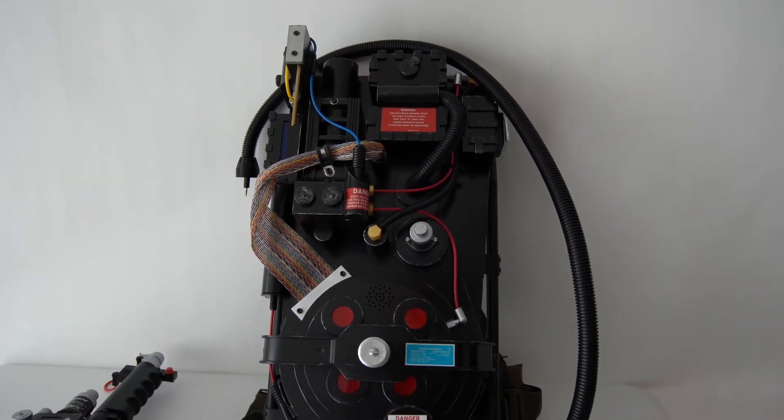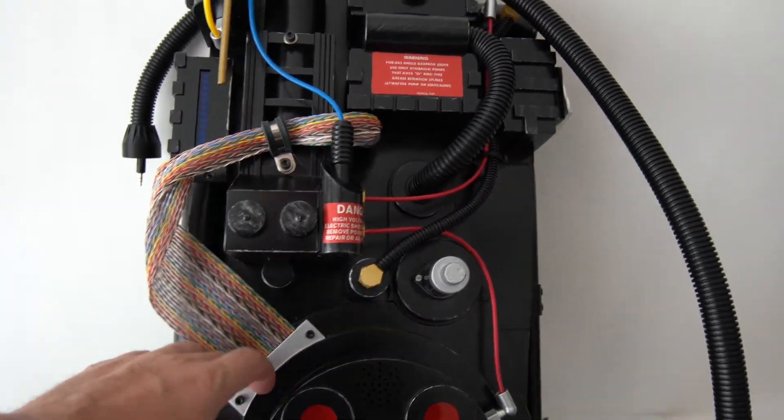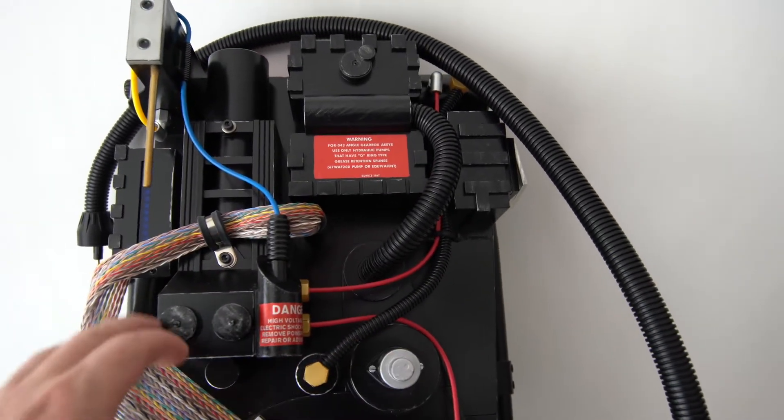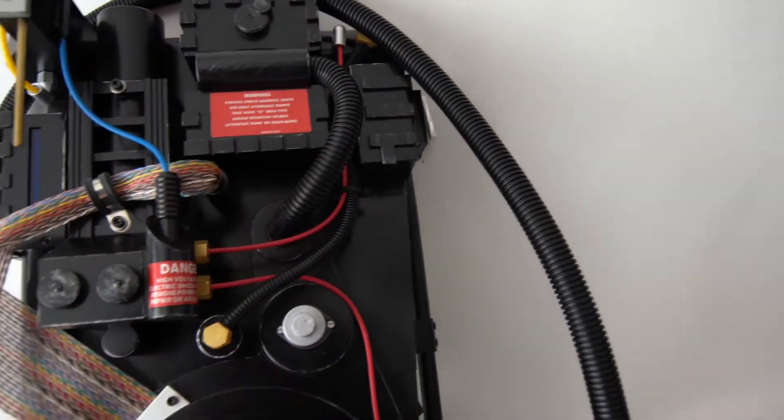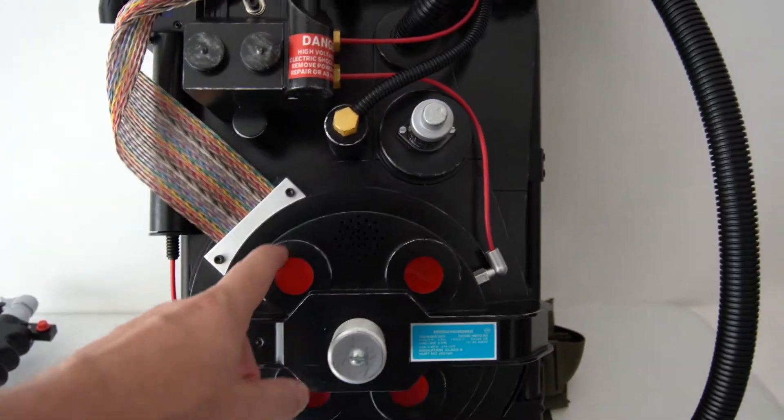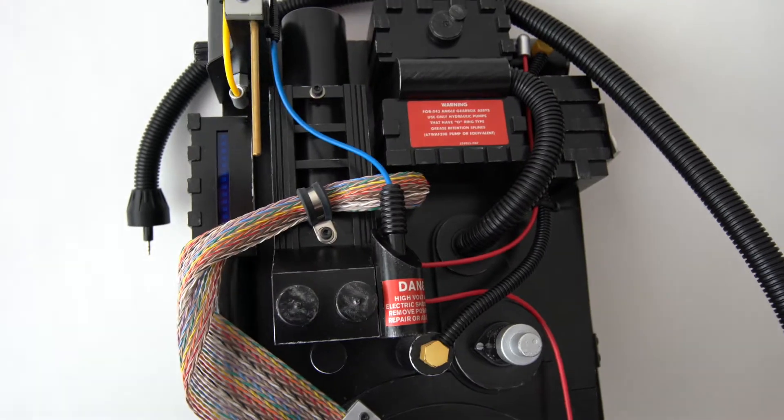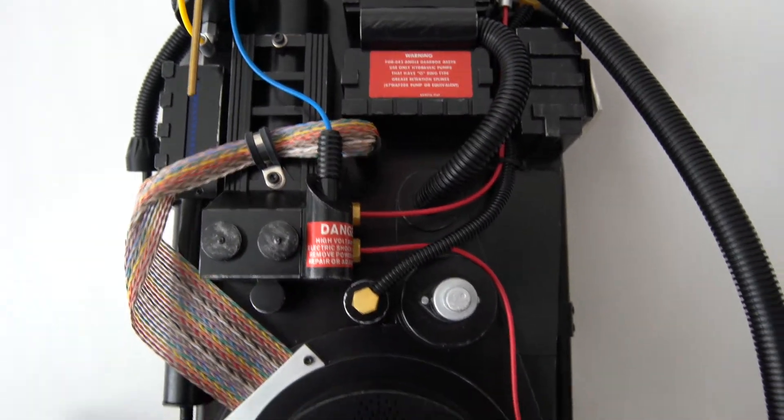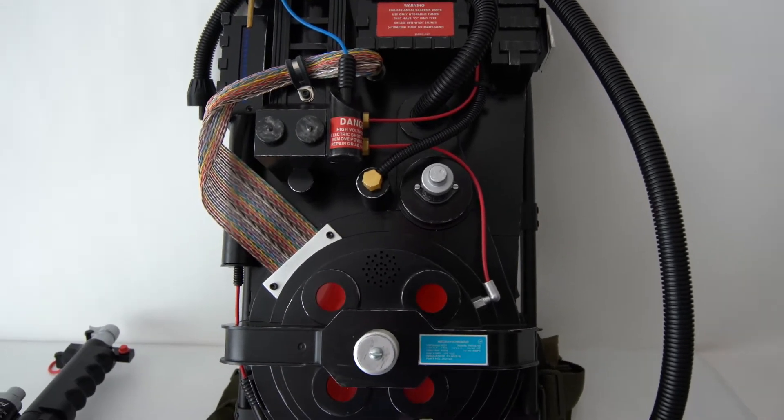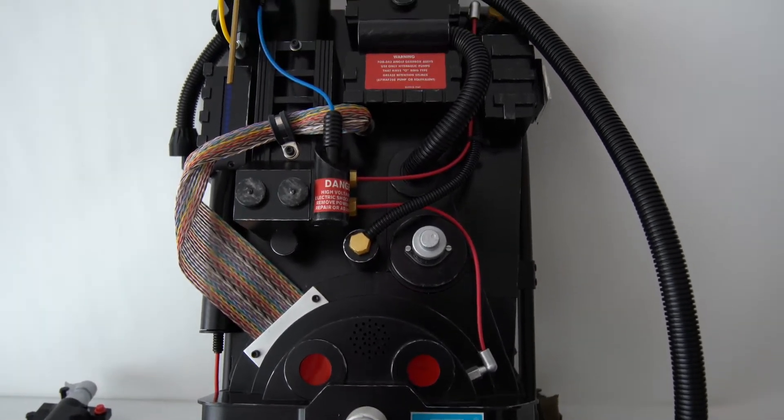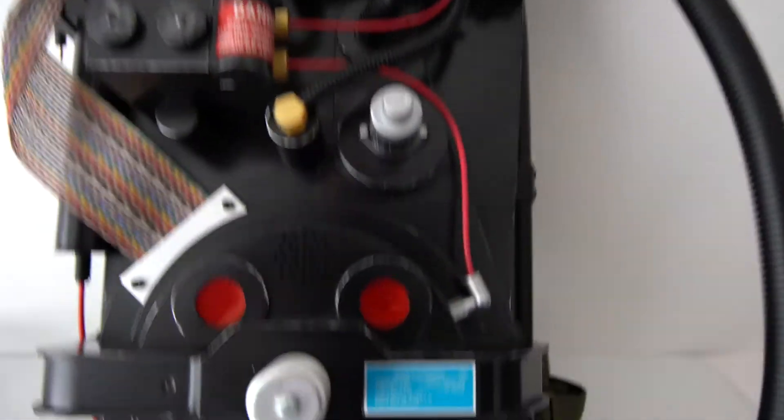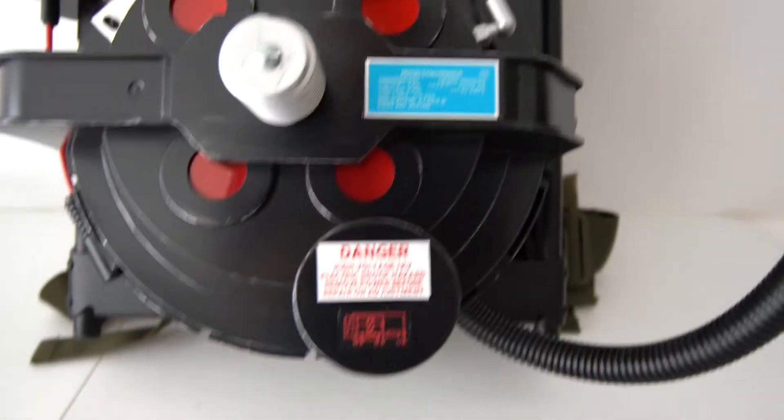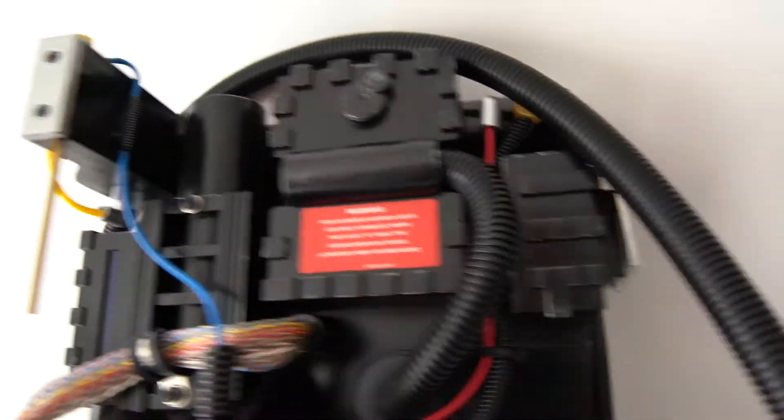Like this bracket over here, this one over here, and the weathering. As you can see, there's a weathering effect applied on it. Then what I did is I applied custom parts that I either ordered from eBay or from various sites, also metallic stickers.